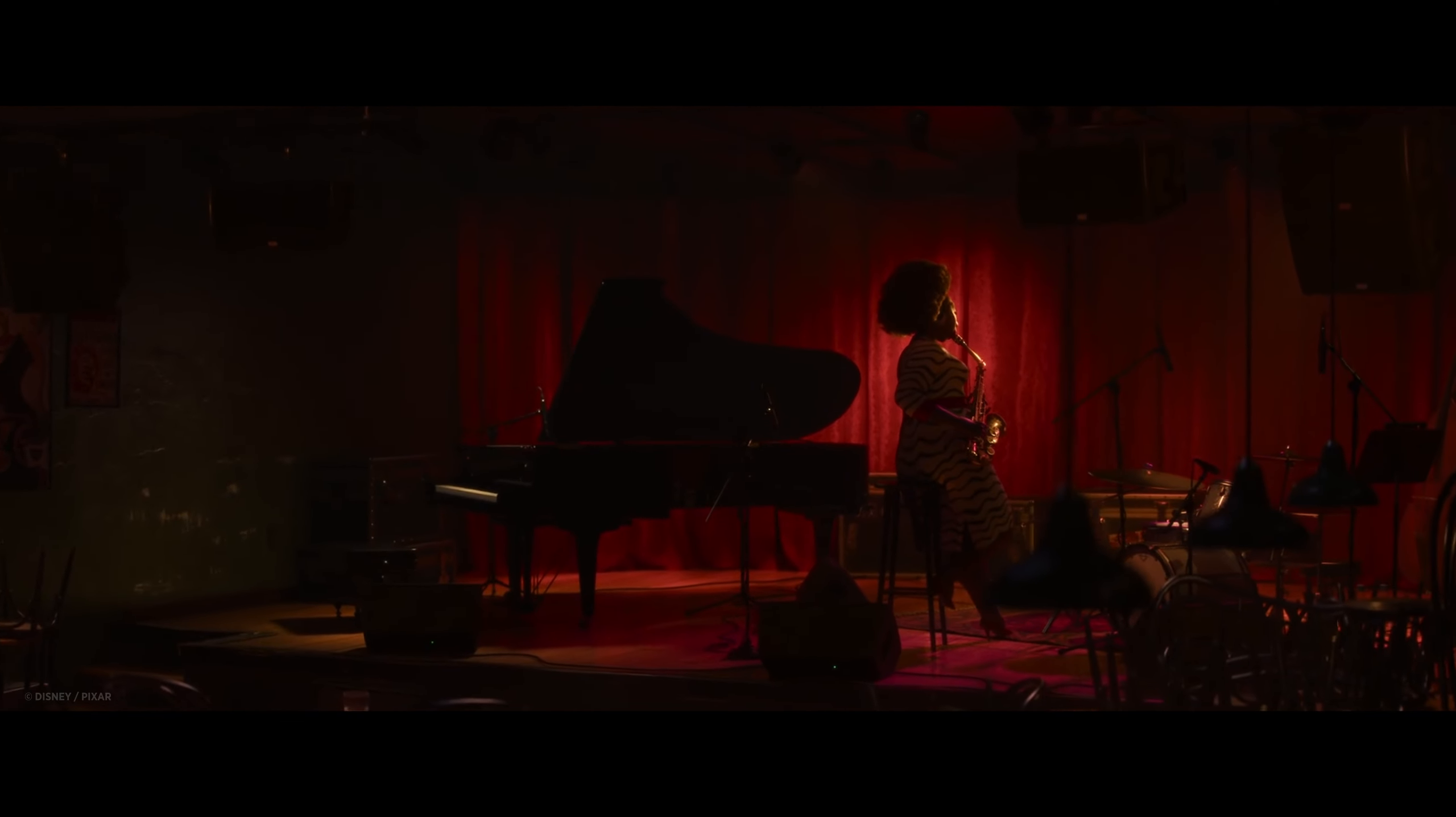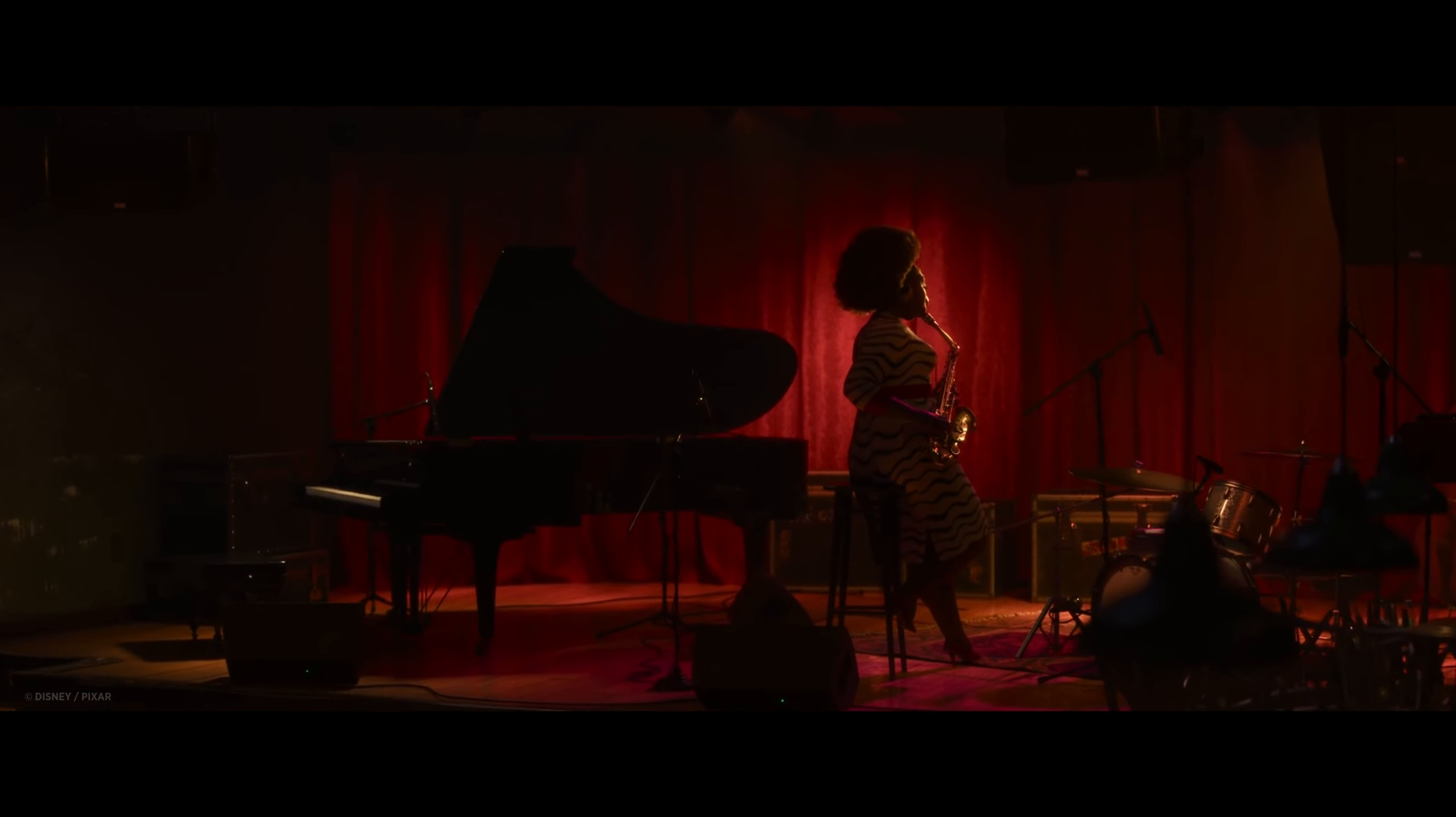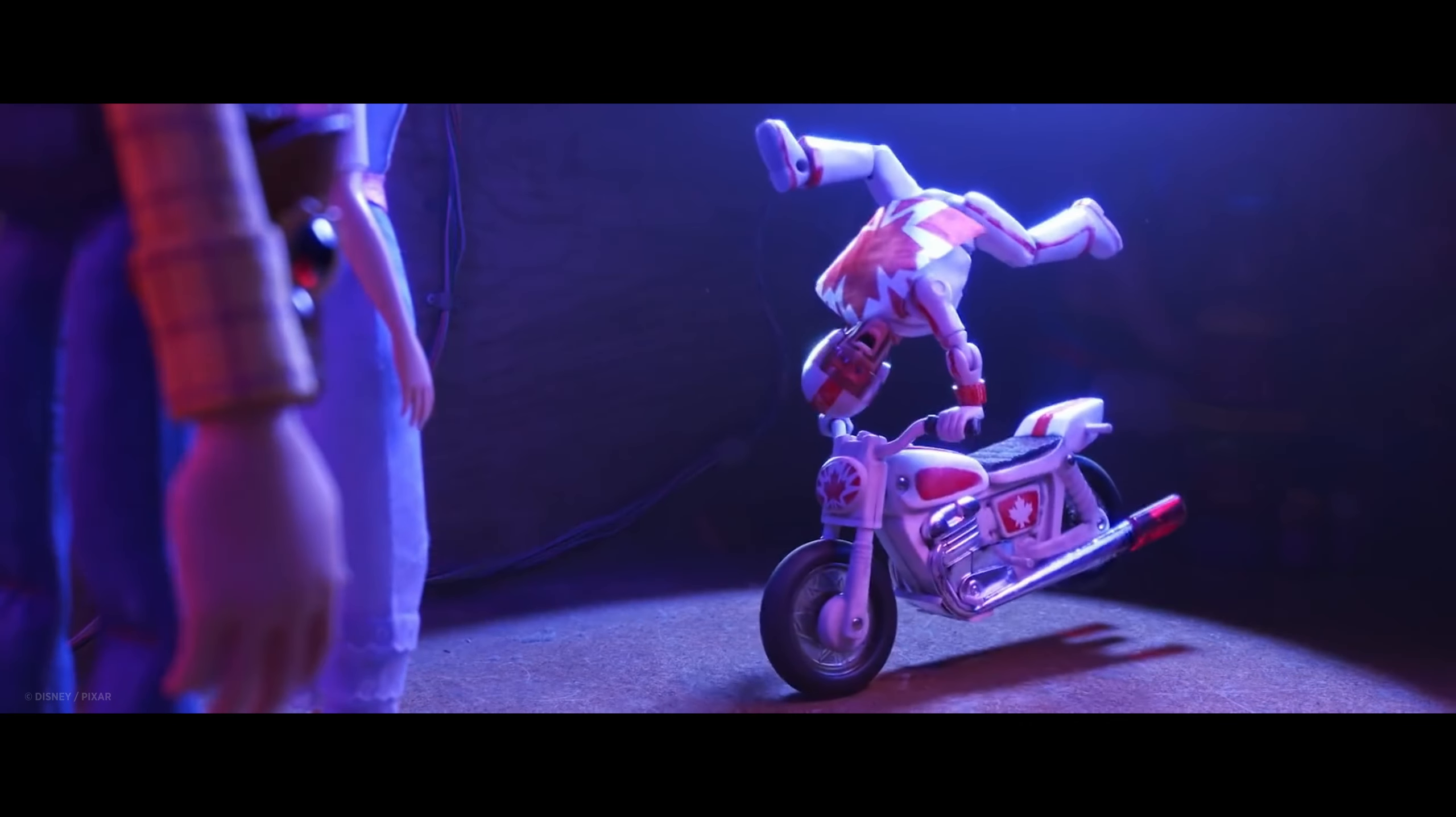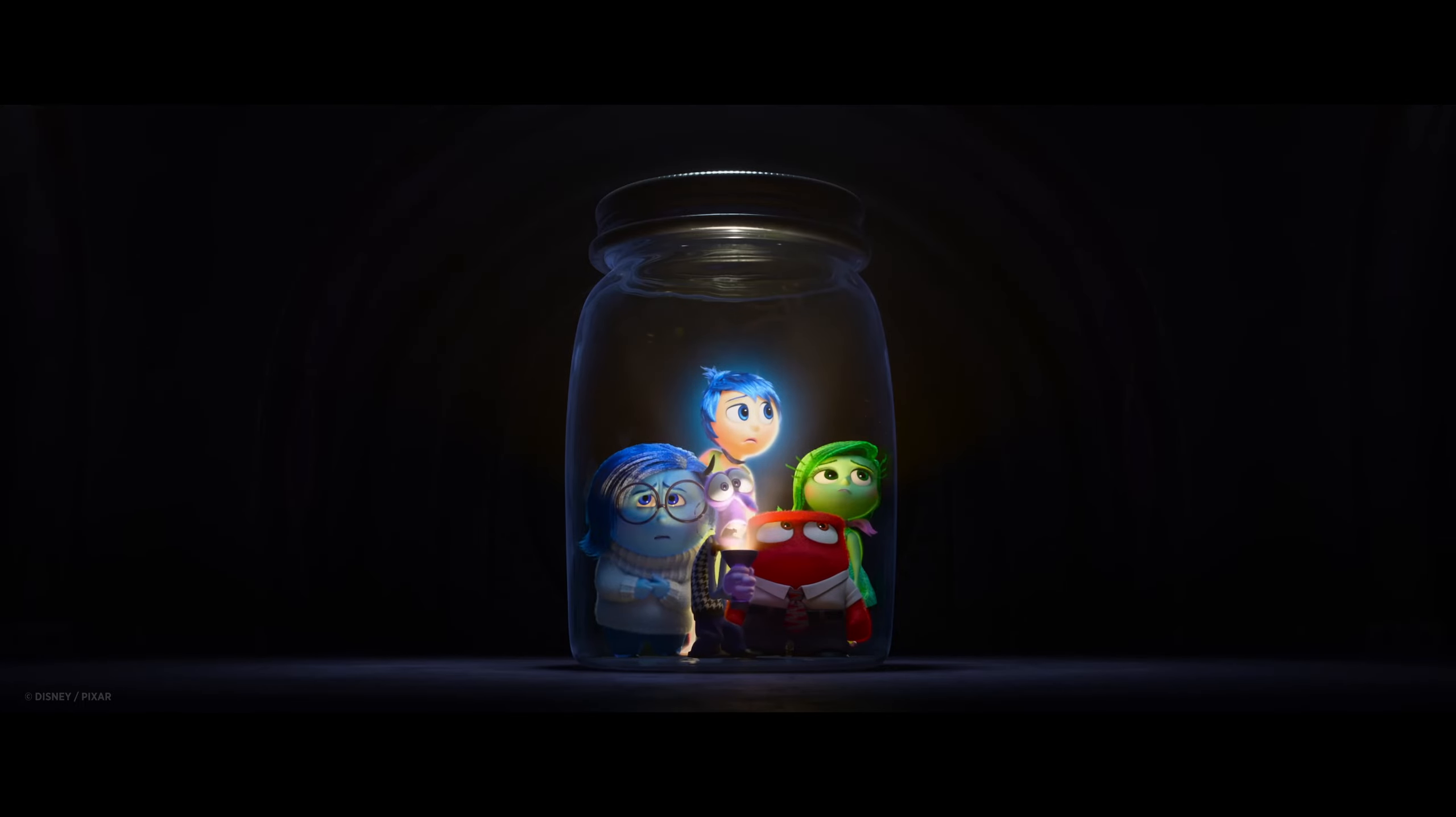RenderMan comes with a unique and amazing collection of light filters, which lighting TDs at Pixar use to creatively craft and refine their lights to enhance mood, emotion and storytelling of our films.